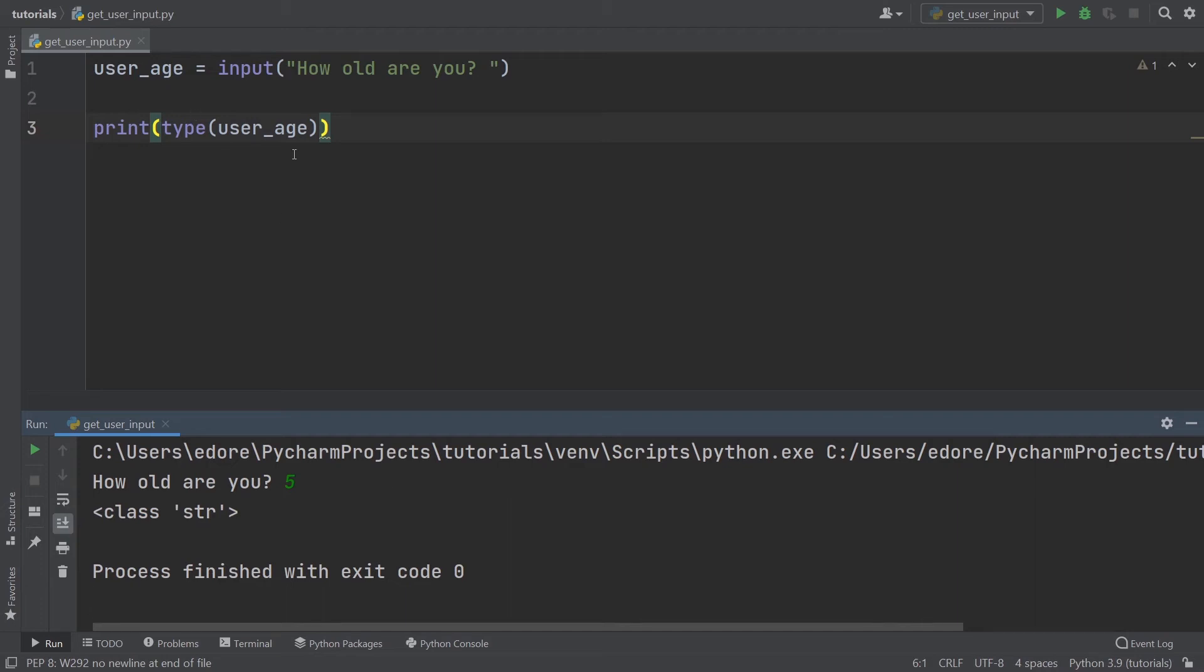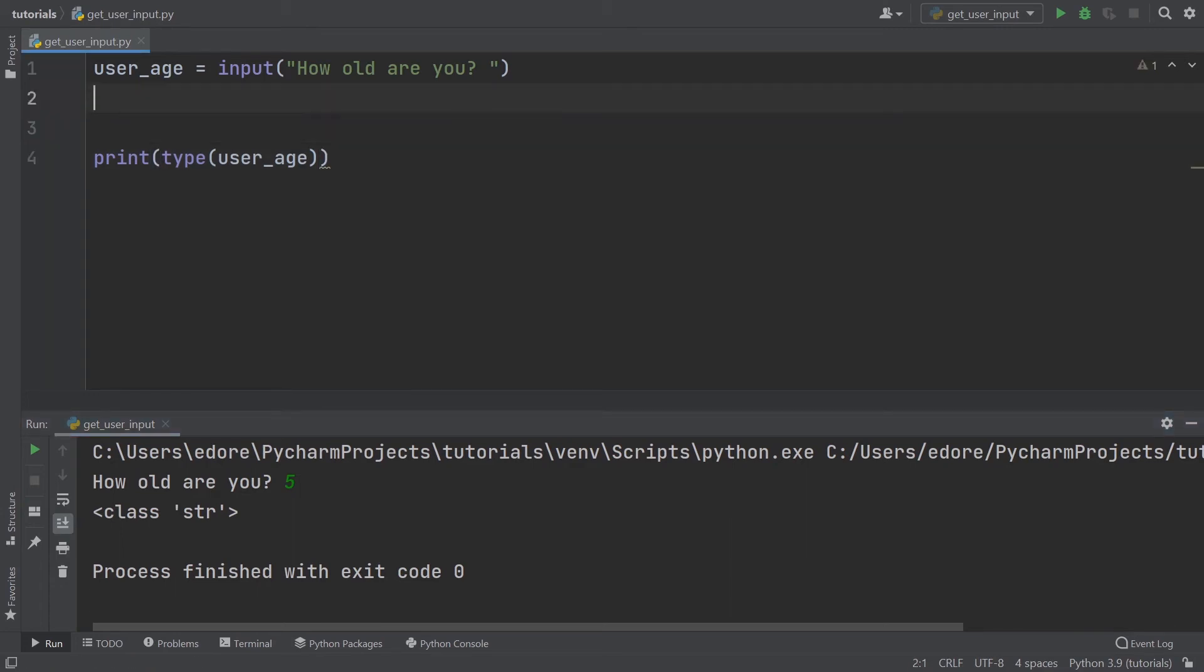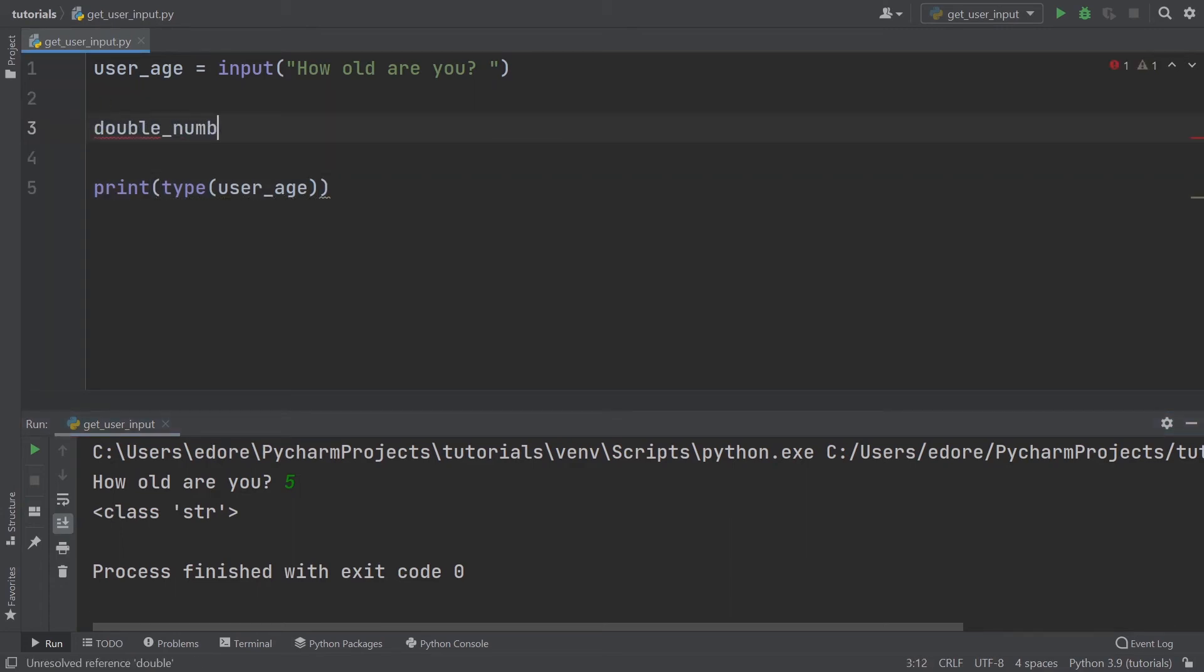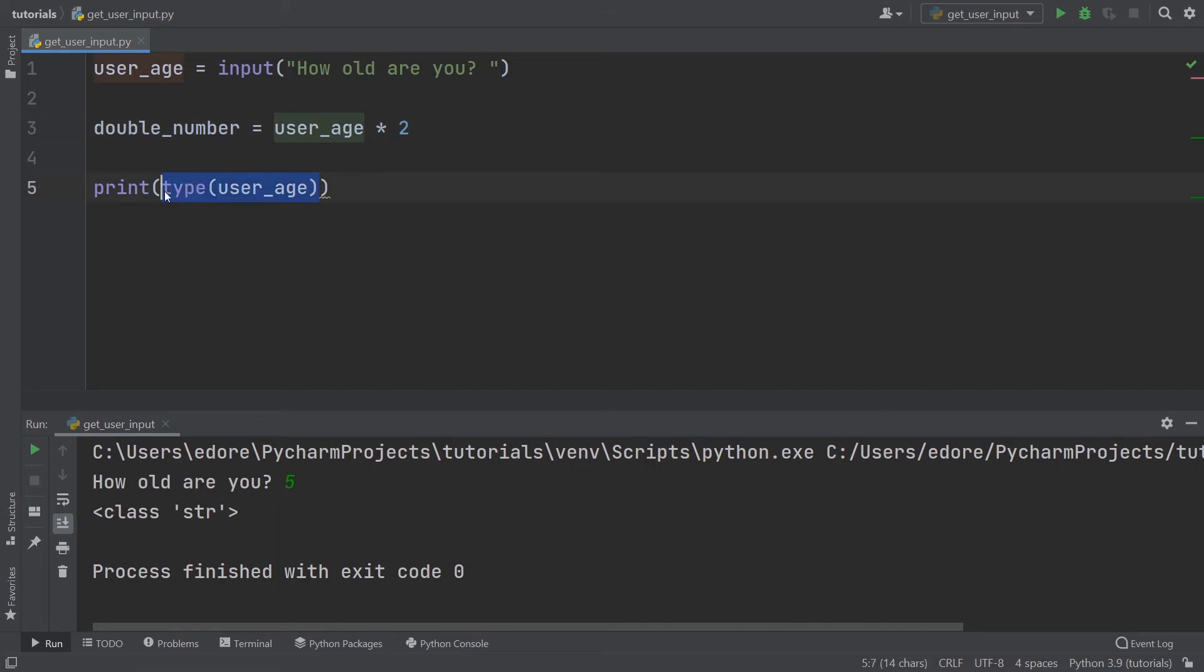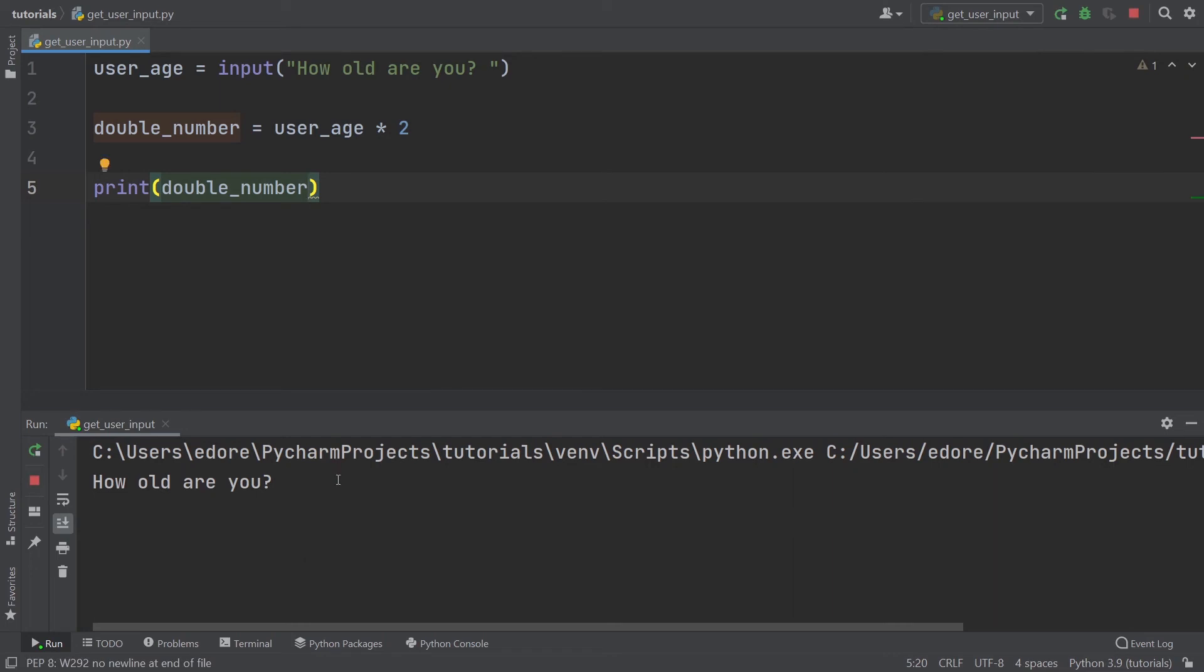Let's say you want to double the number you get. I'm going to create a new variable: double_number equals user_age multiplied by two. I'm going to print double_number. Let's run that. How old are you? Let's say four. You can see double_number doesn't give eight, it gives 44.